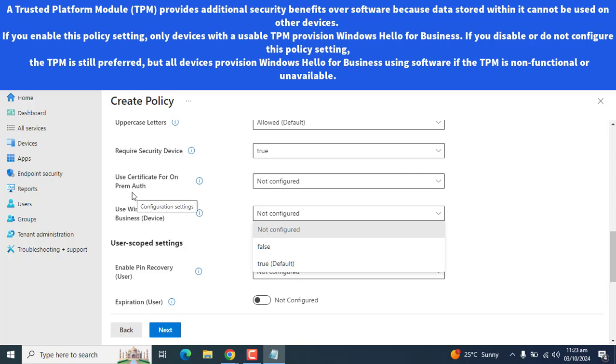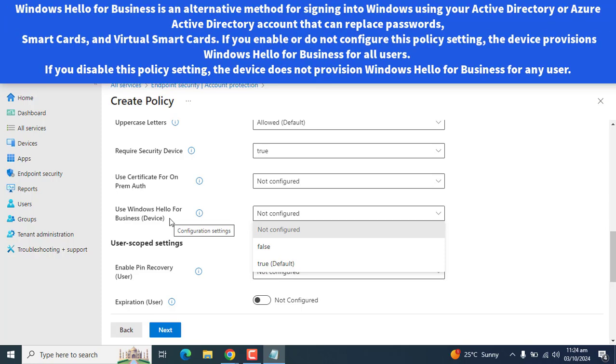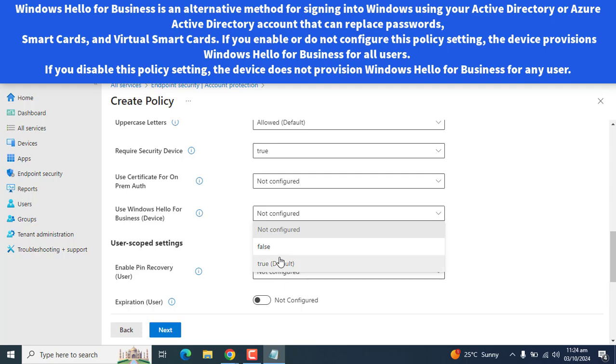I am not enabling use certificate for on-prem authentication. So the next option is use Windows Hello for Business device. Windows Hello for Business is an alternative method for signing into Windows using your Active Directory or Azure Active Directory account that can replace passwords, smart cards, and virtual smart cards. If you enable or do not configure this setting, the device provisions Windows Hello for Business for all users. If you disable this policy setting, the device does not provision Windows Hello for any user. So now let's enable Windows Hello for Business as well.